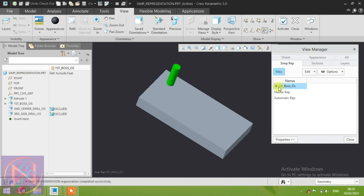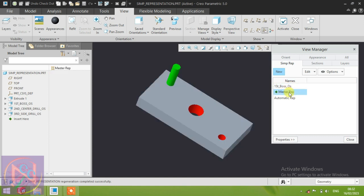The first boss operation is now complete. You can see the first operation boss is shown. The second thing is the master representation — when features are in the model tree, they are not deleted, removed, or edited in master representation. You can keep creating different new simple representations regularly.